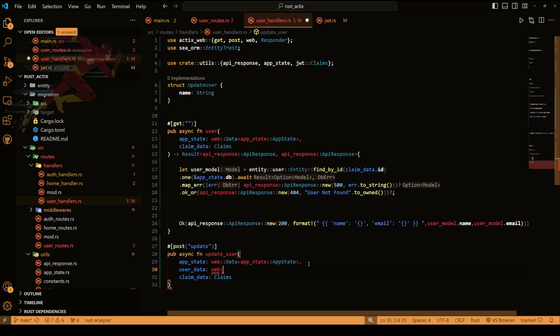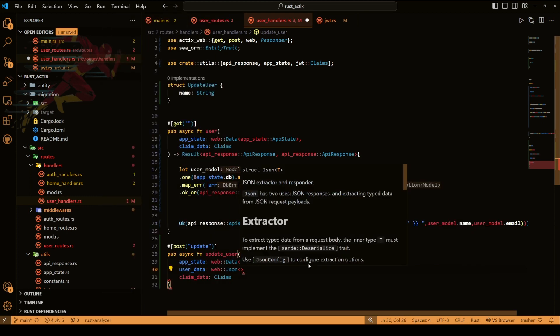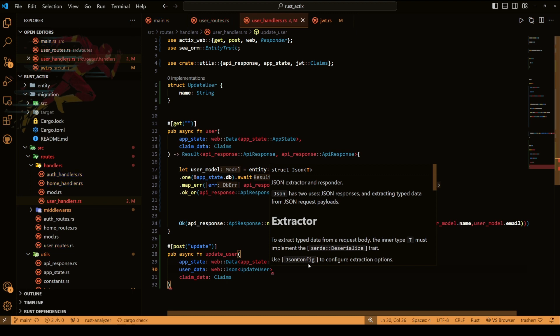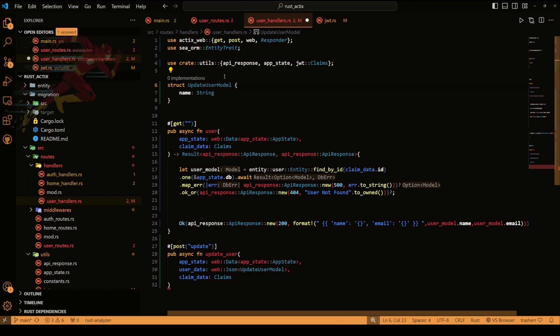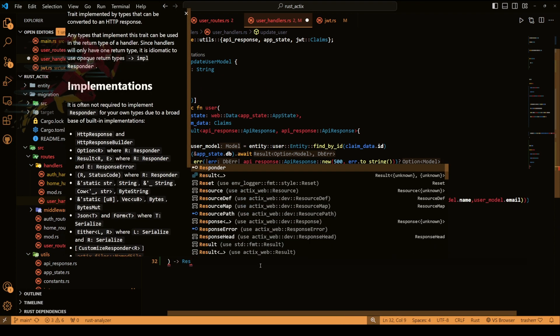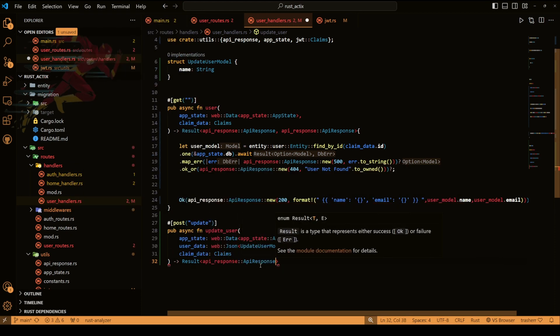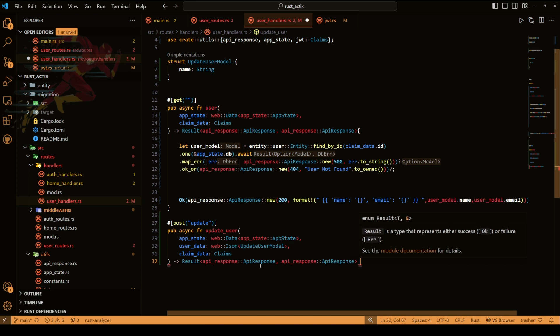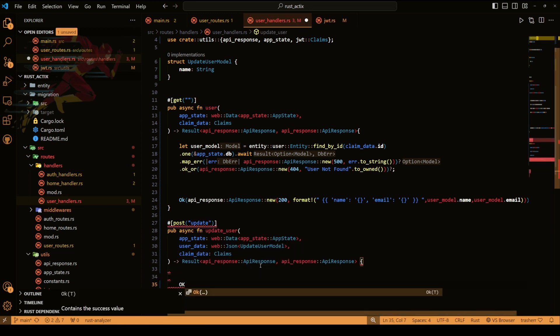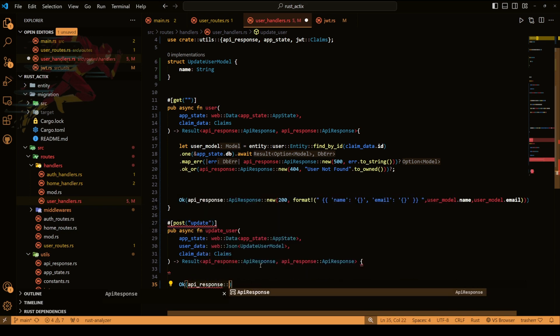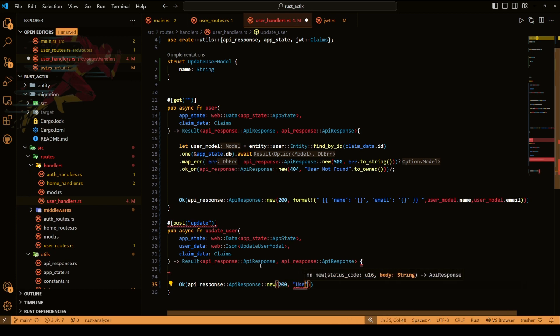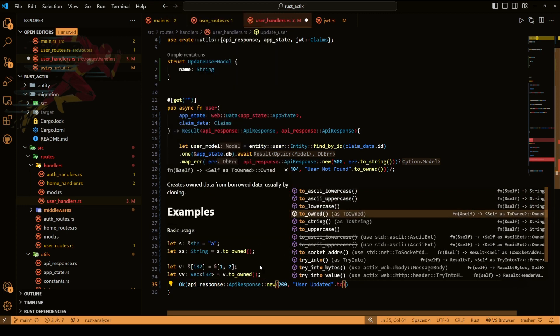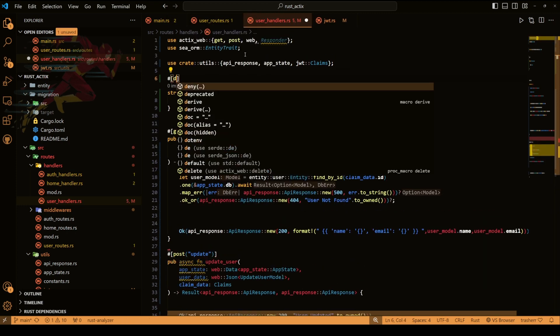Okay now let's add this structure for the type of json that will be coming in our request. The return type will be result api response api response. First let's return something so that it does not give an error for improper returns. So we'll just return user updated. We also need to add serialize and deserialize.